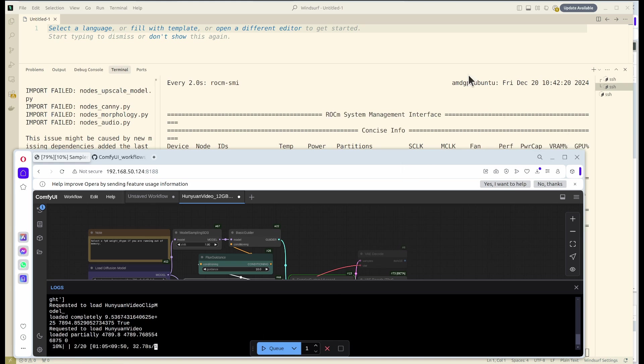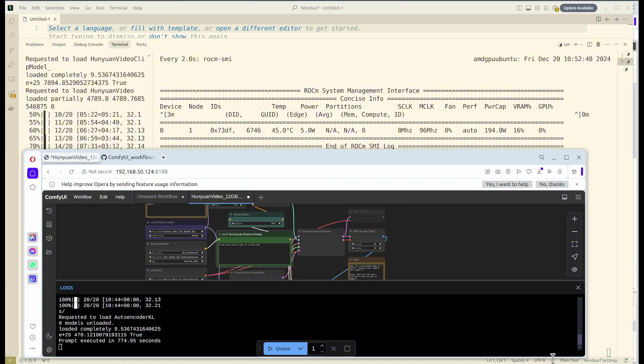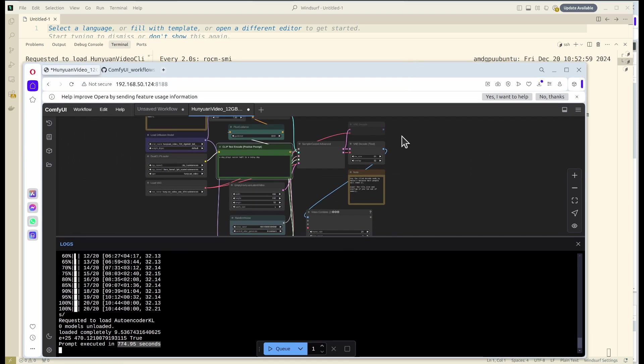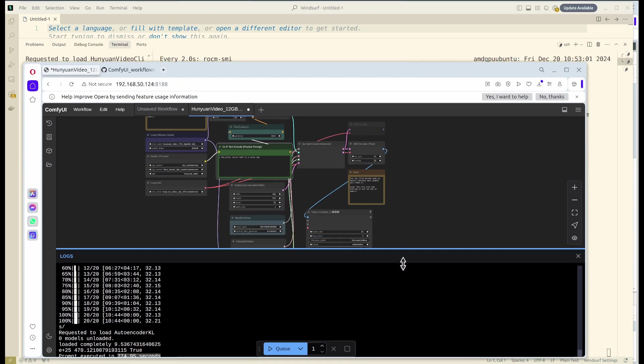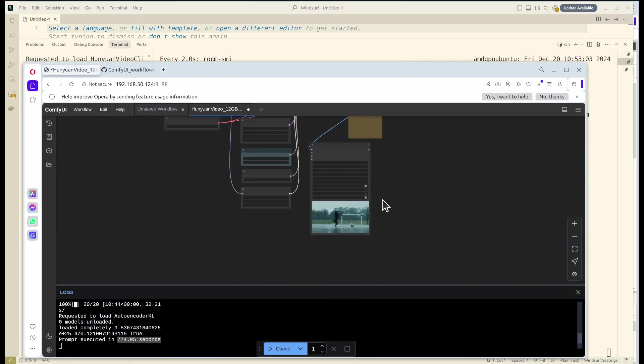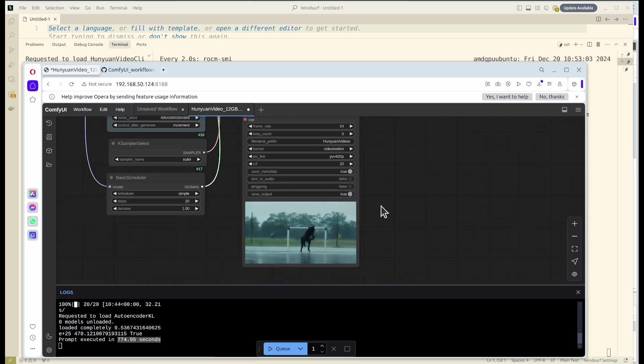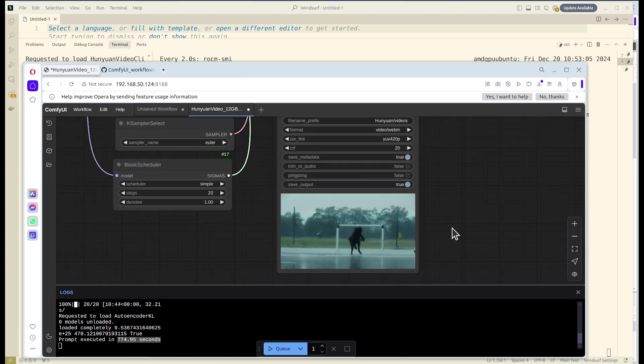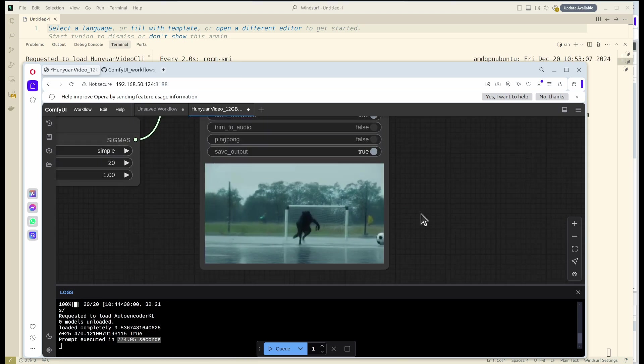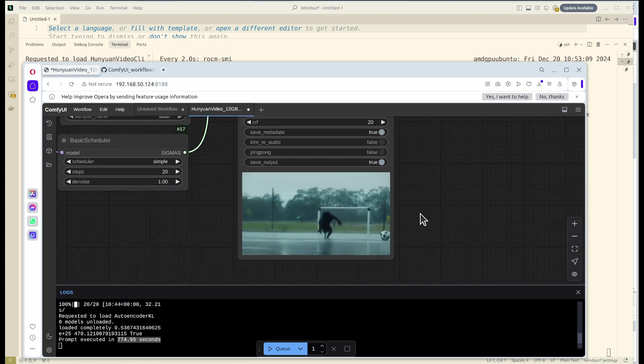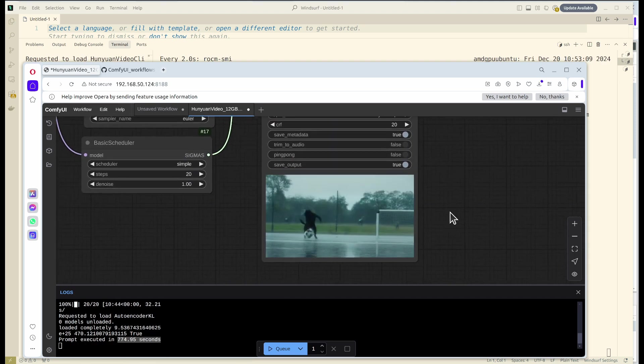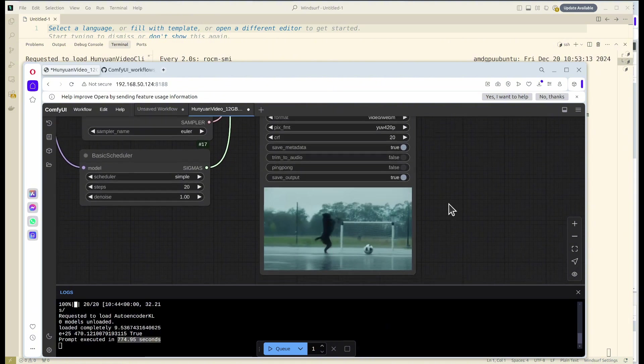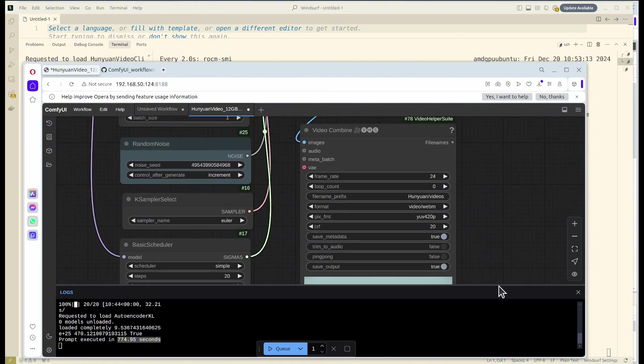All right, so after 774 seconds, we completely generated the video using our AMD 6700 XT GPU. Wow. And this is the result. It's not really, really high resolution, unfortunately.